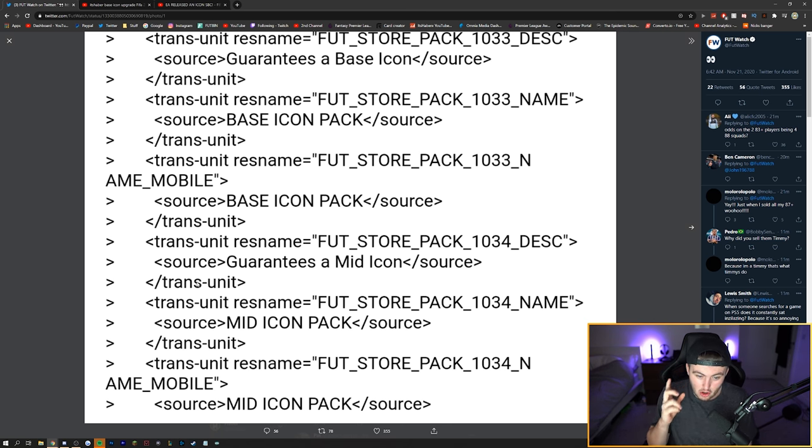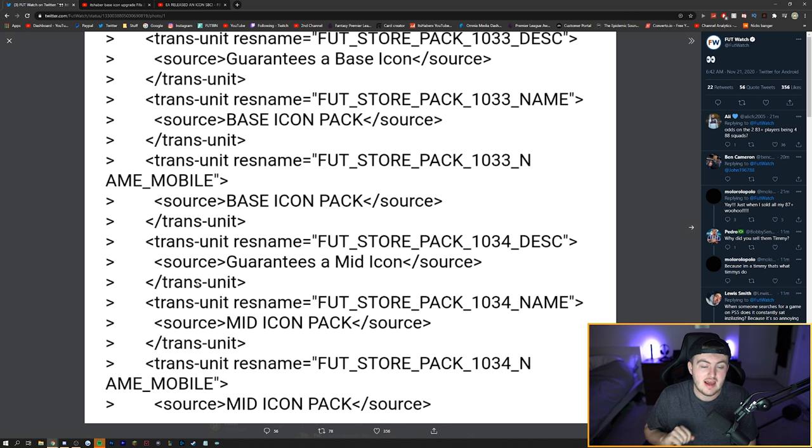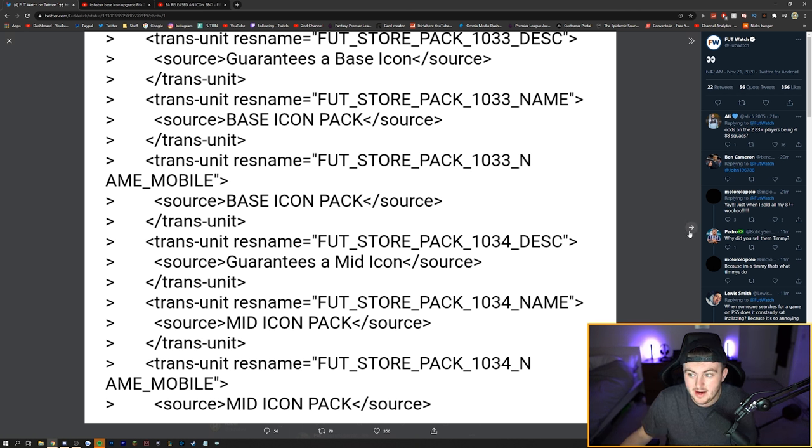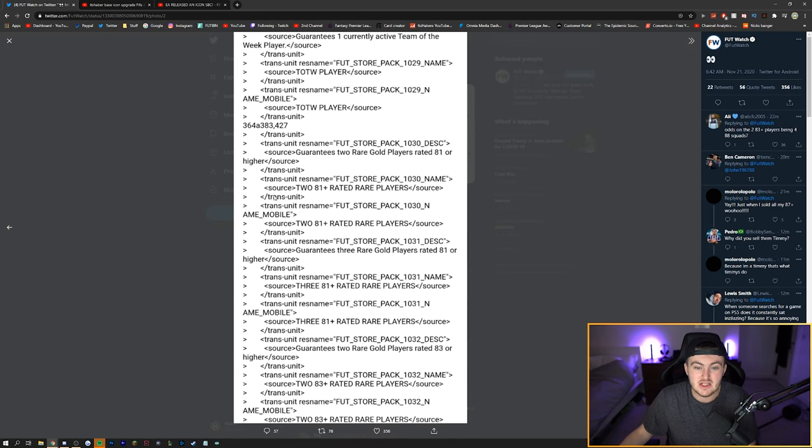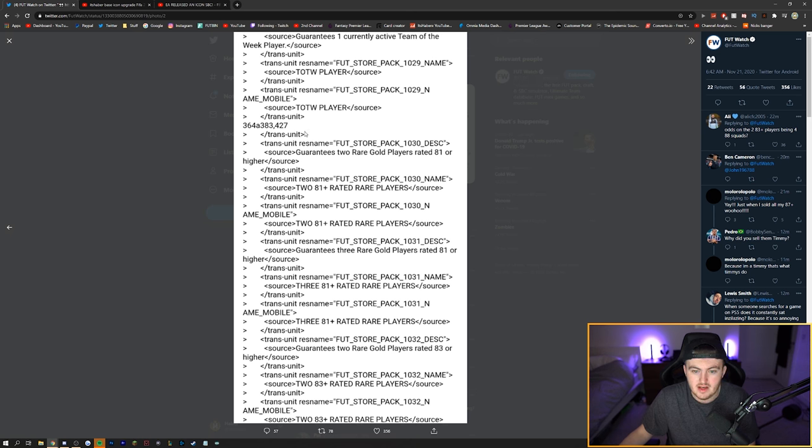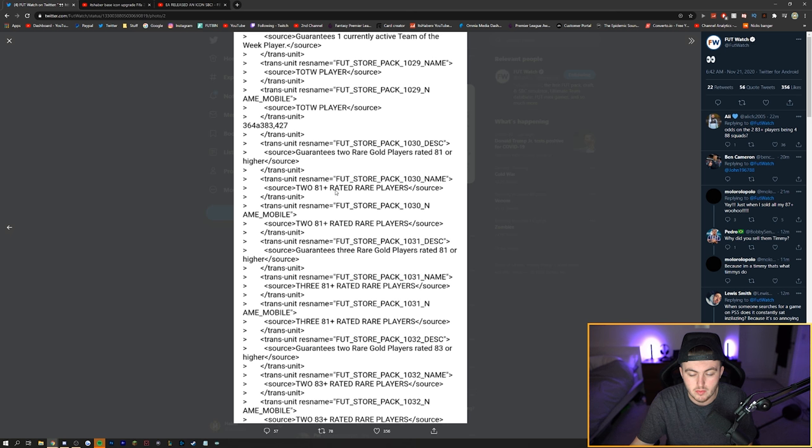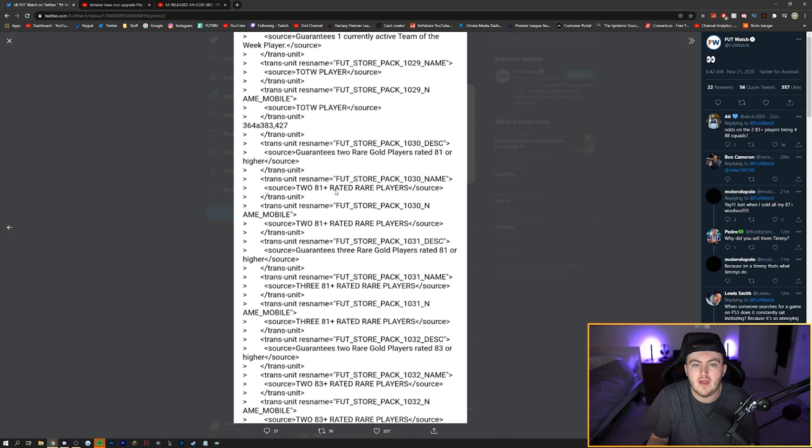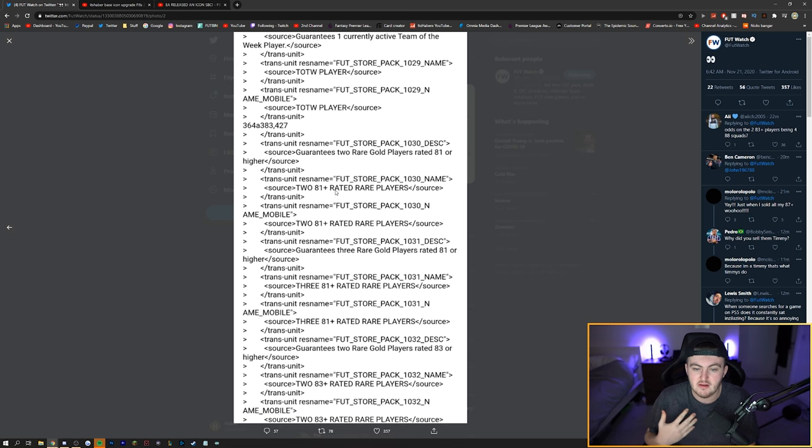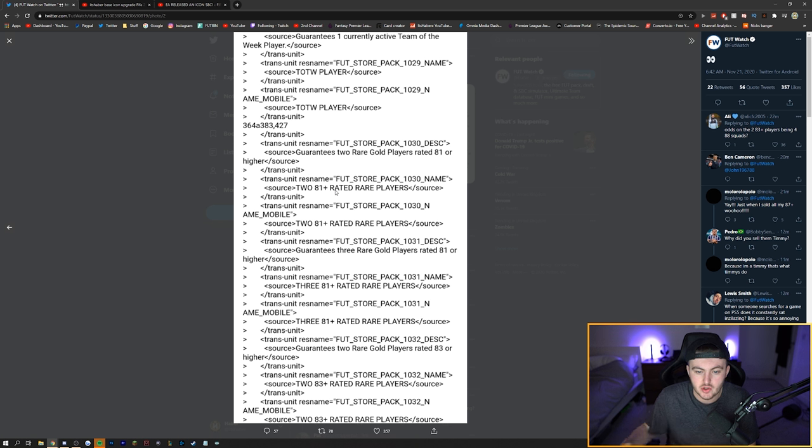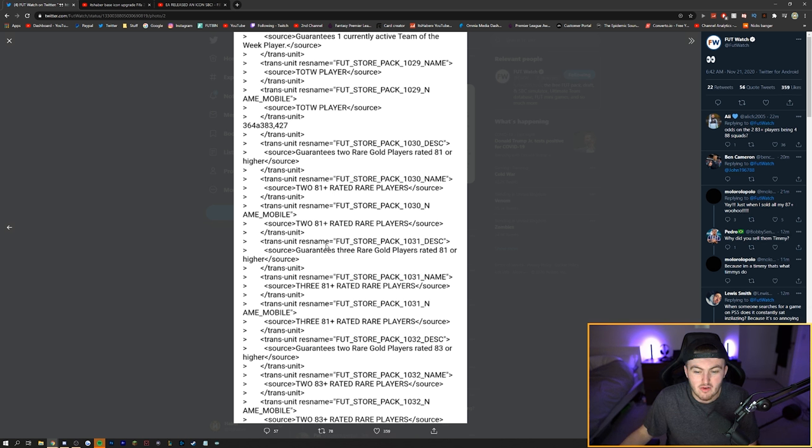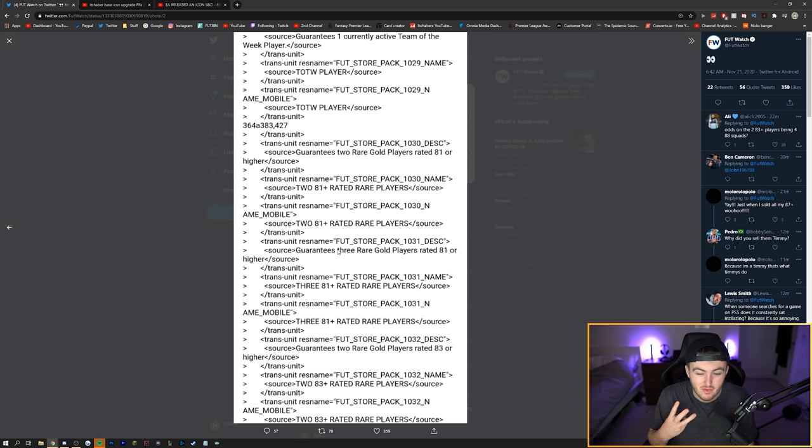But it is not just the base mid icon pack that EA have put into the code, and this is also why I'm incredibly excited. EA have released a ton of new upgrade packs in there as well. So we already have the team of the week player, but they've released a 2x81 plus rated rare player pack. We obviously know that as a 2x81 plus double upgrade. There's something we've had before. Nothing out of the order, nothing new.